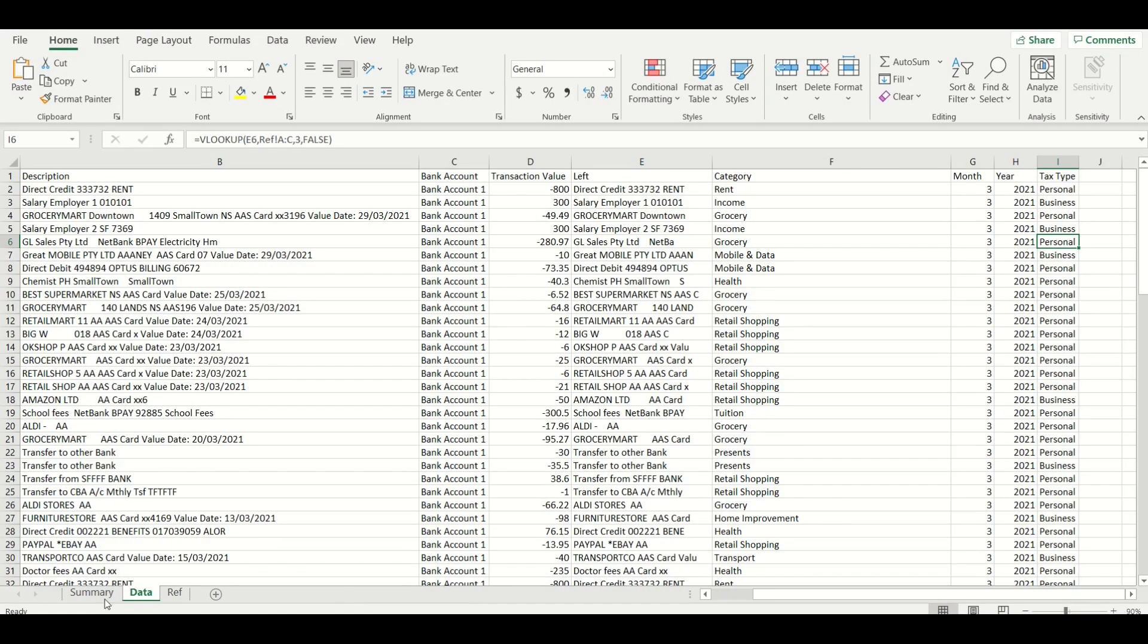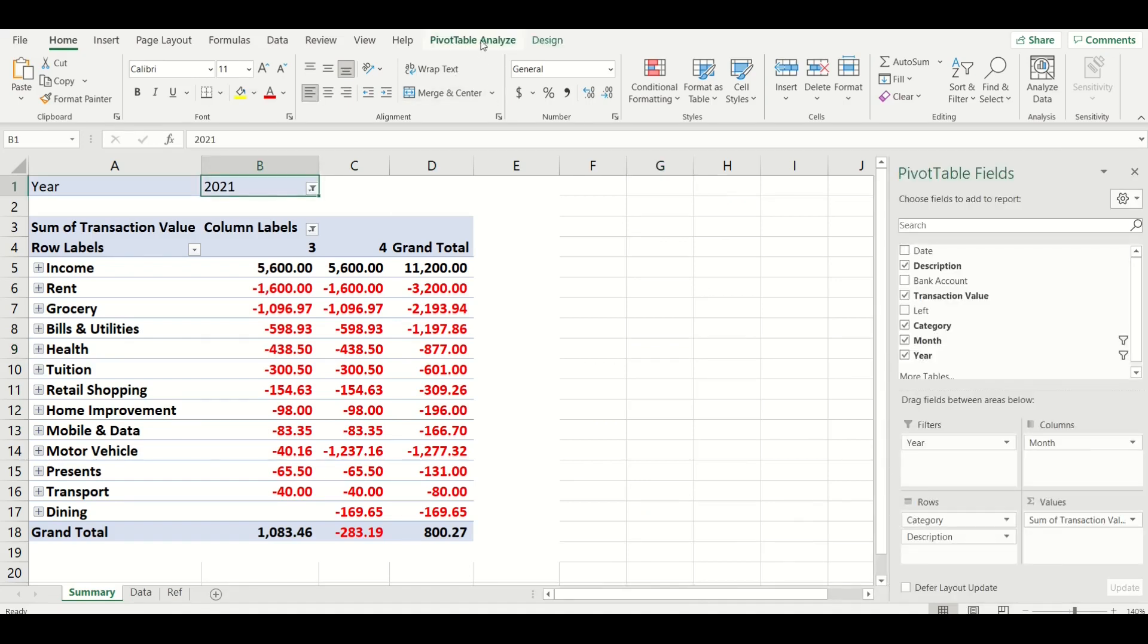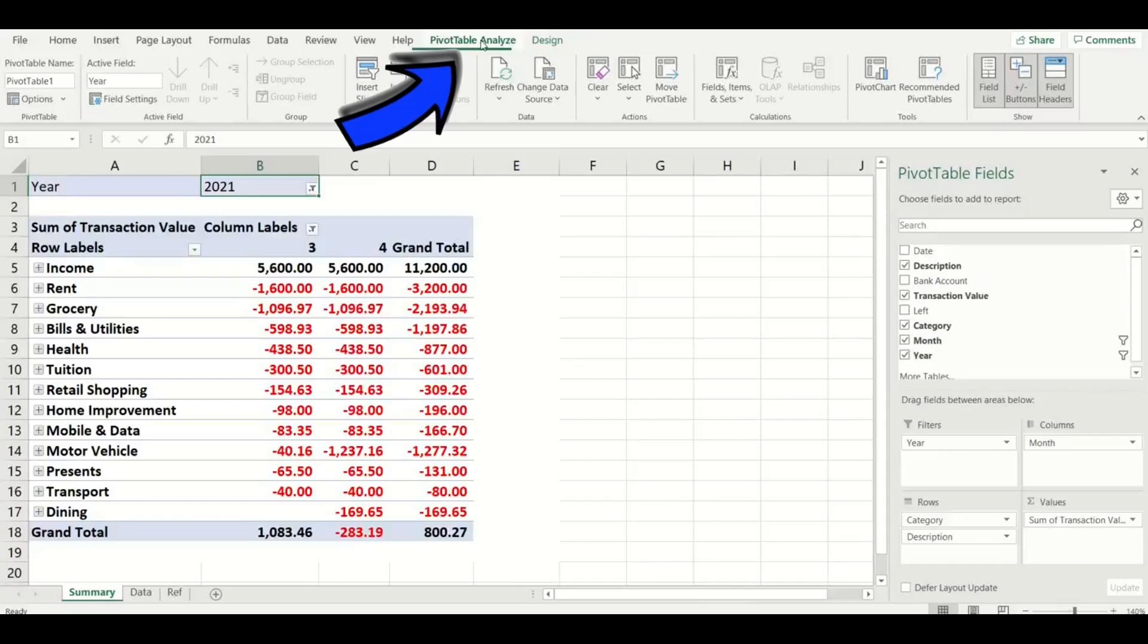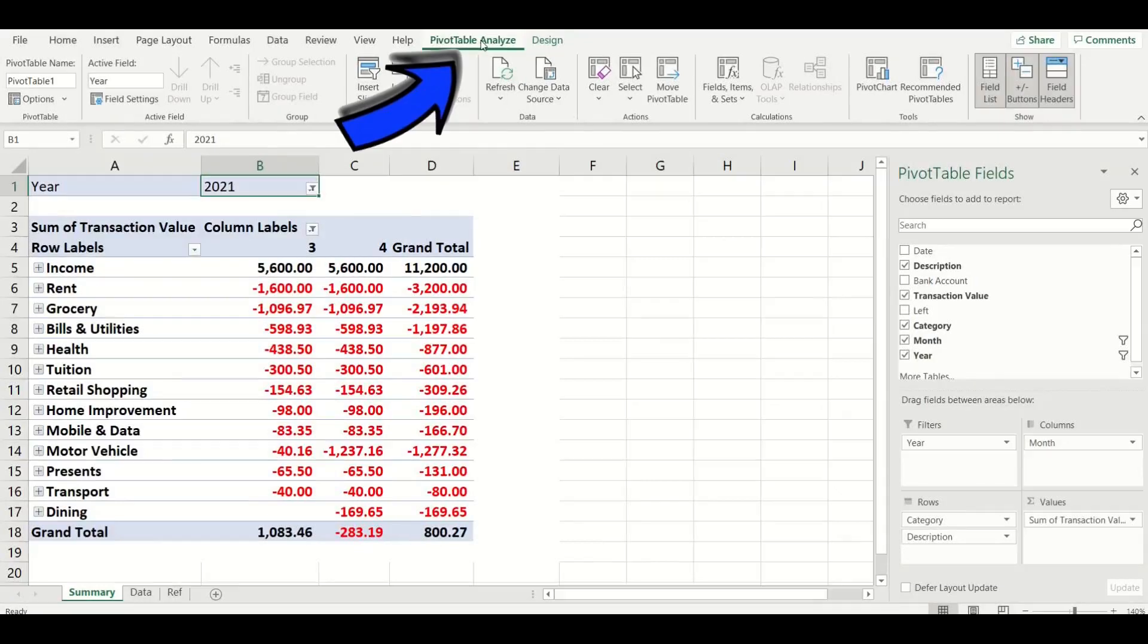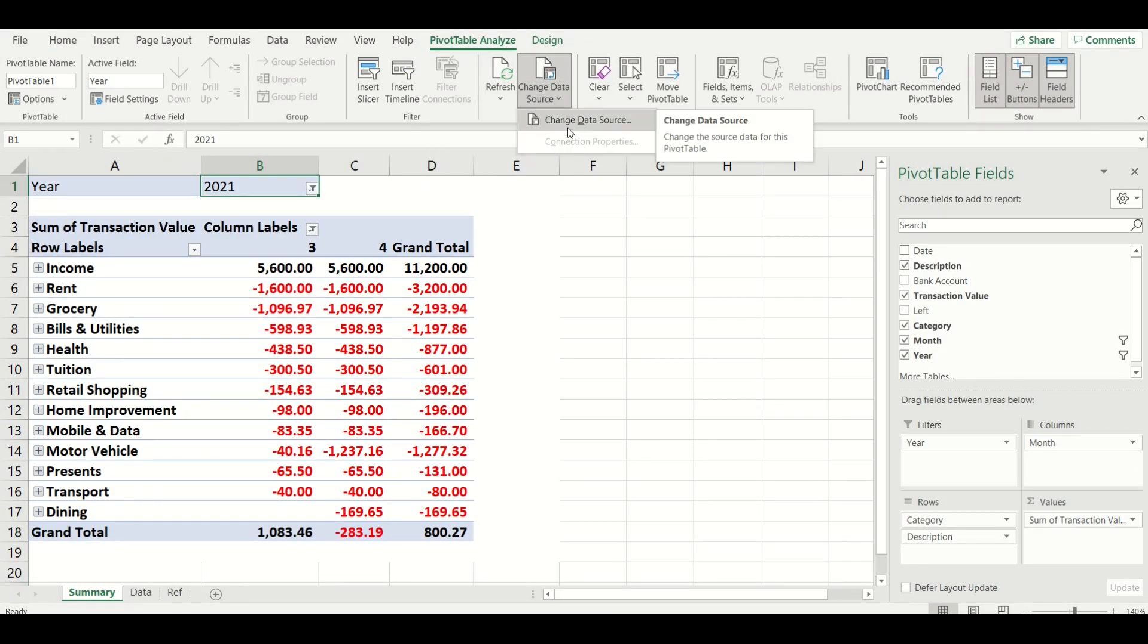Now go to the summary tab and click on your pivot table. As we add a new column of source data we now need to add this to our pivot table reference. Click on the pivot table and then go to the pivot table analyze ribbon up the top here and then go to change data source.